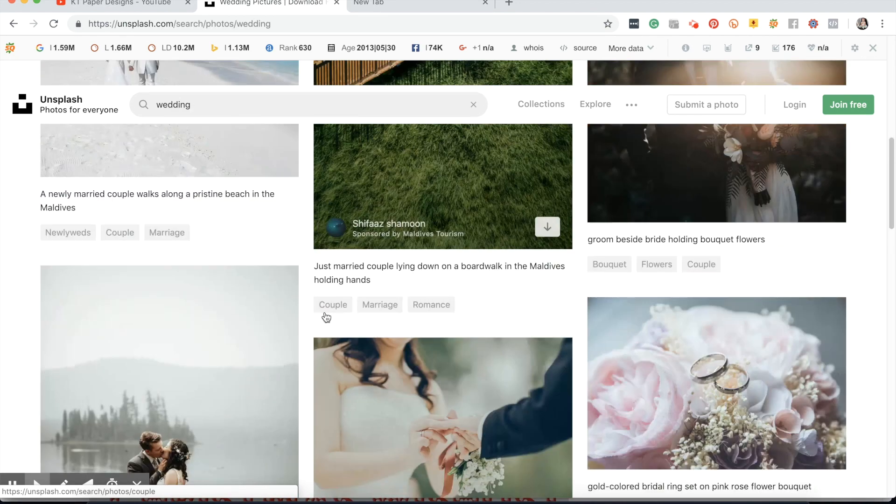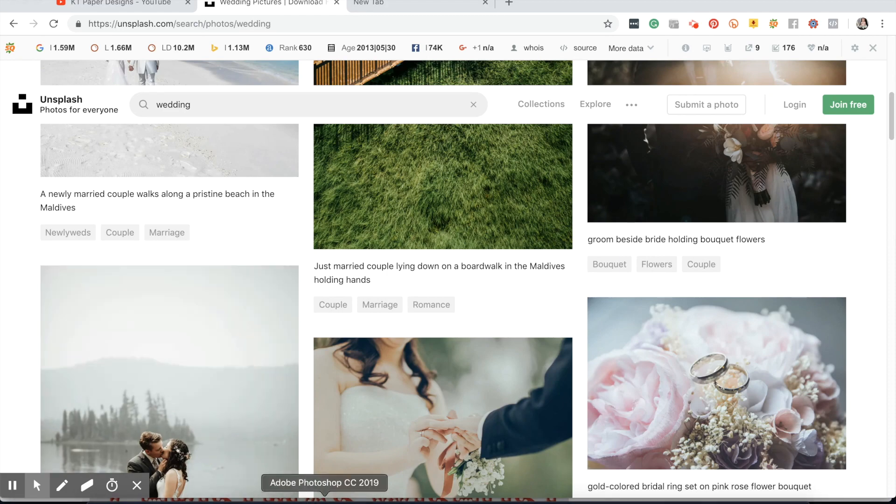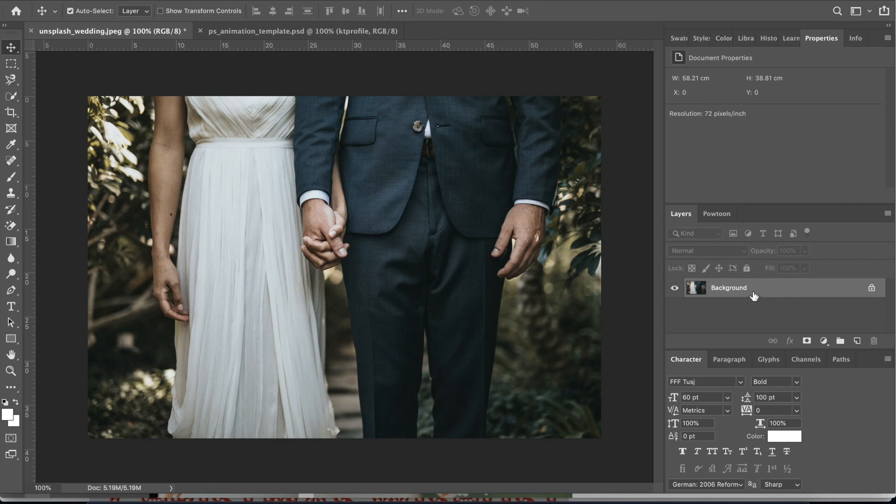Now for this lesson I actually searched for wedding and that's how I found the picture that we will be using for this tutorial. So let's go back to Photoshop and here we are. The photo is now the background.